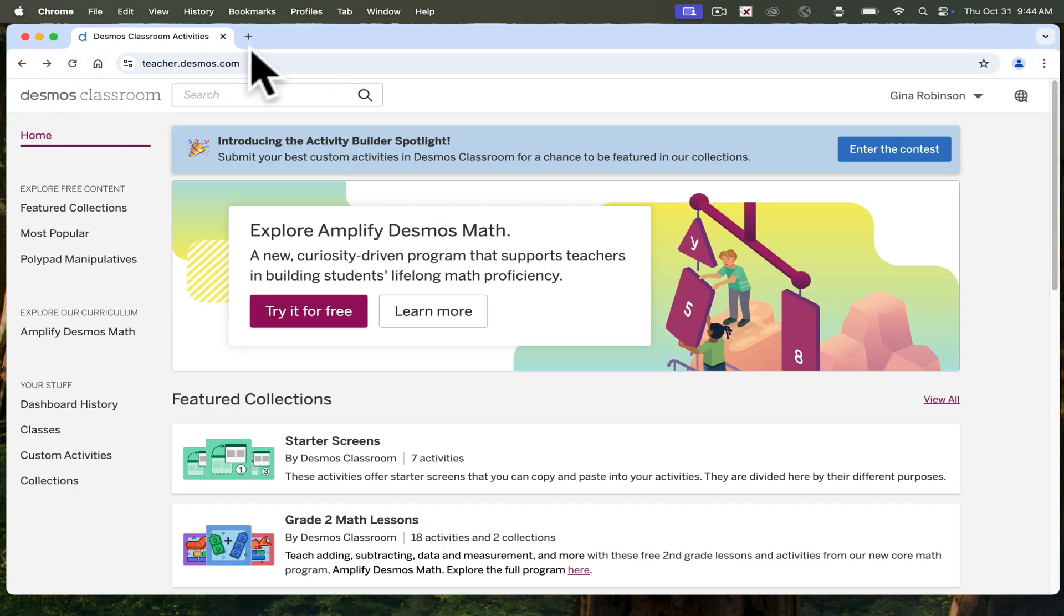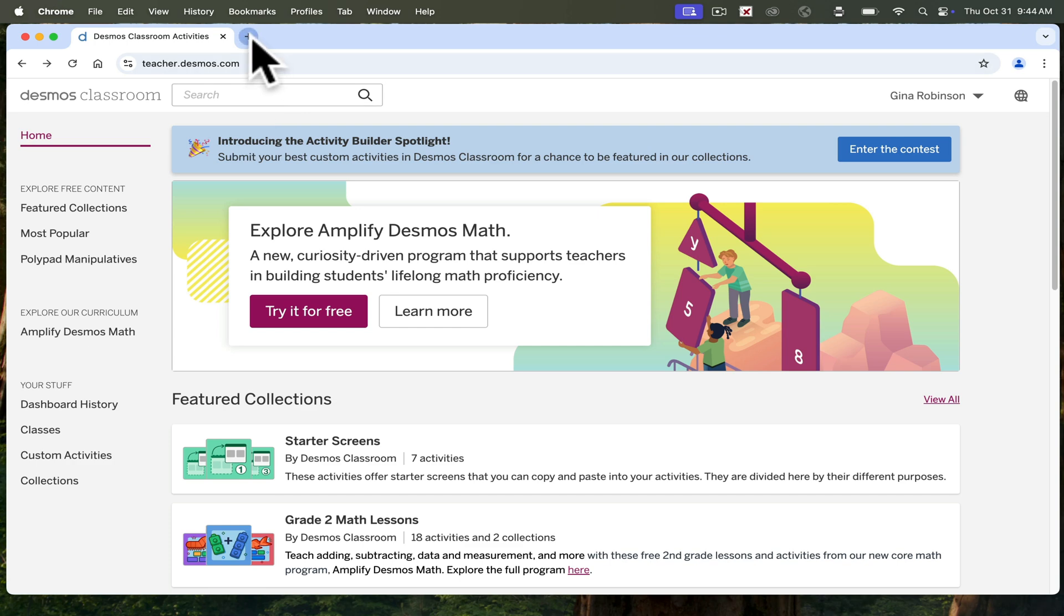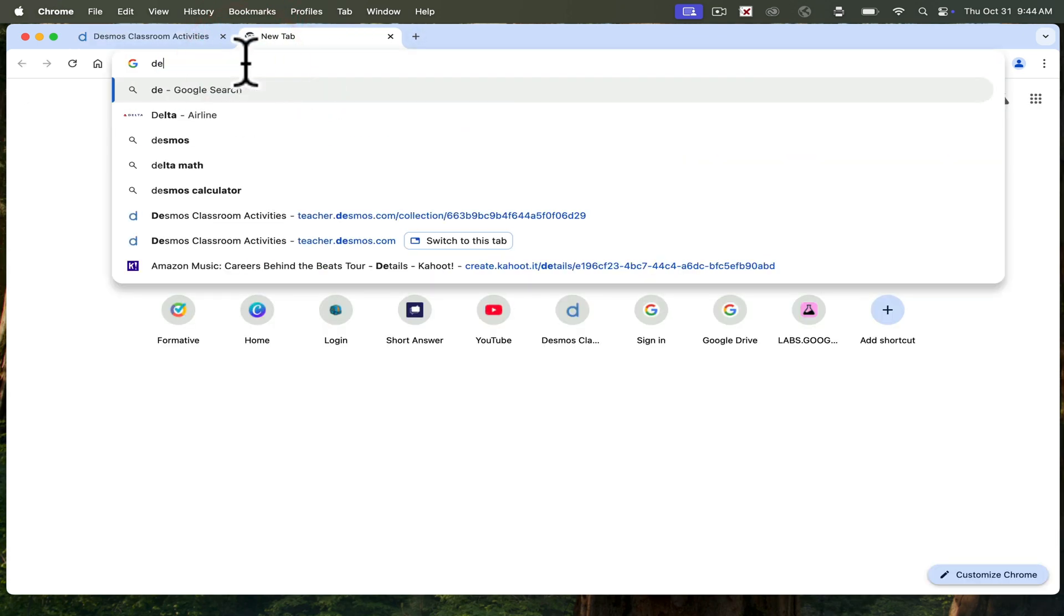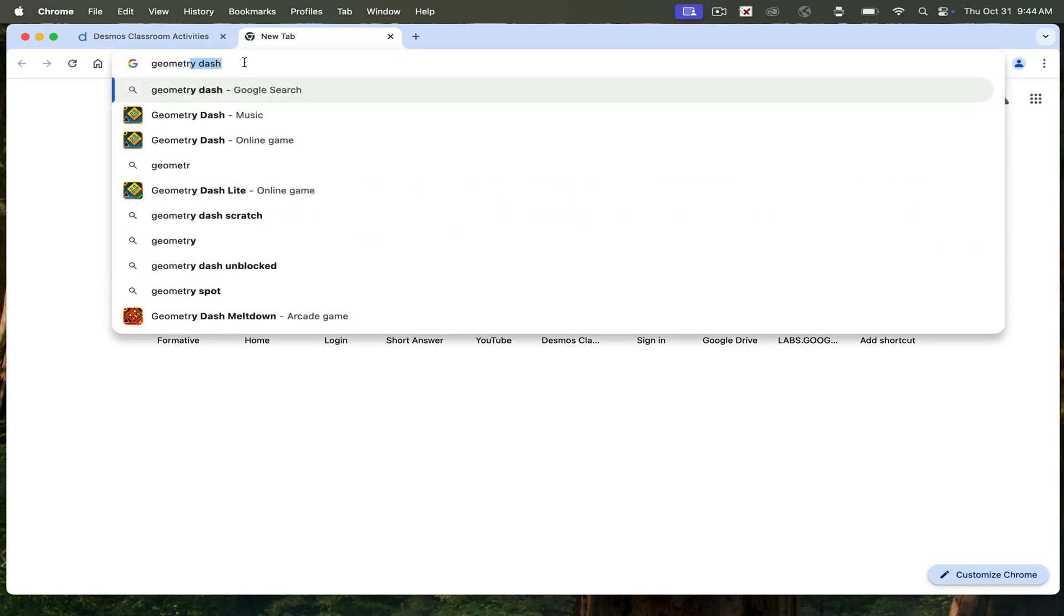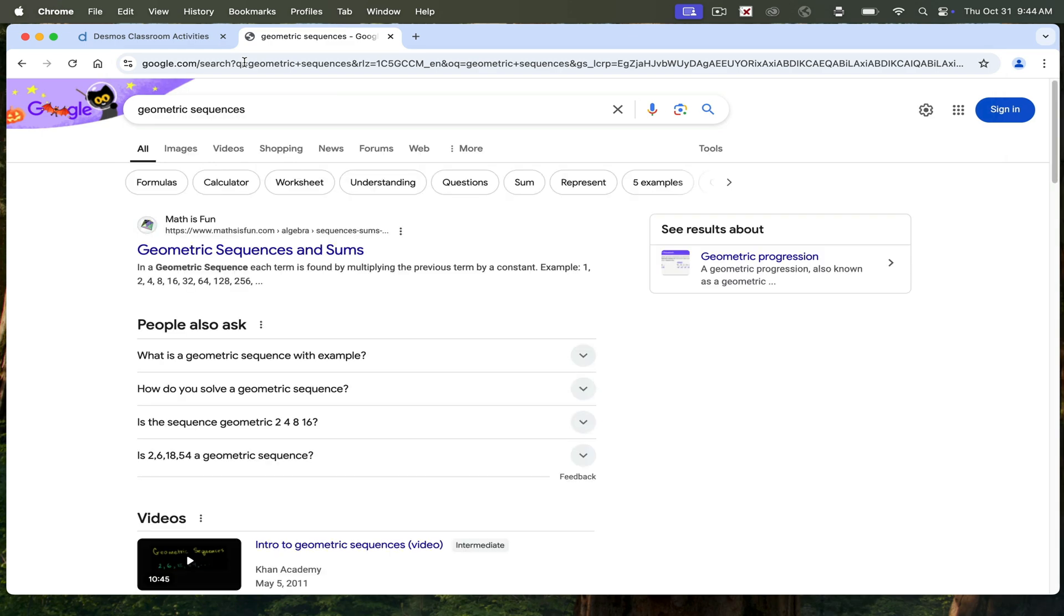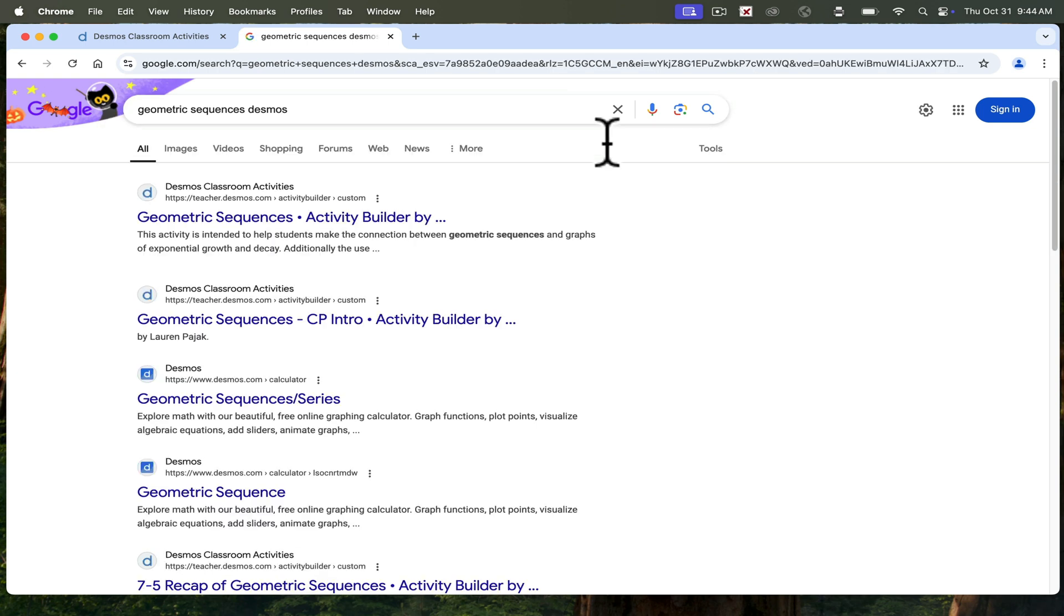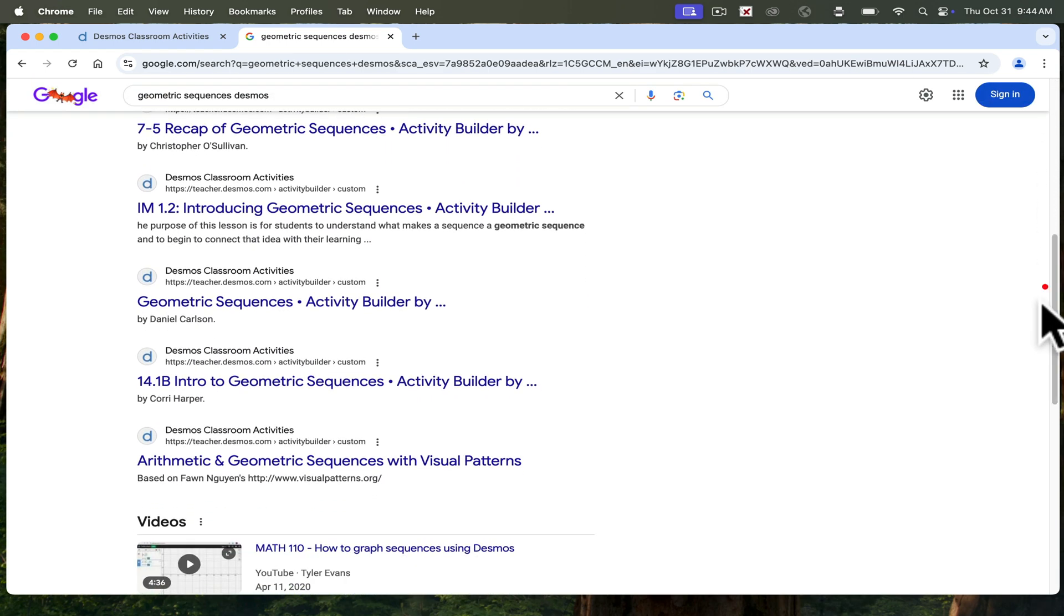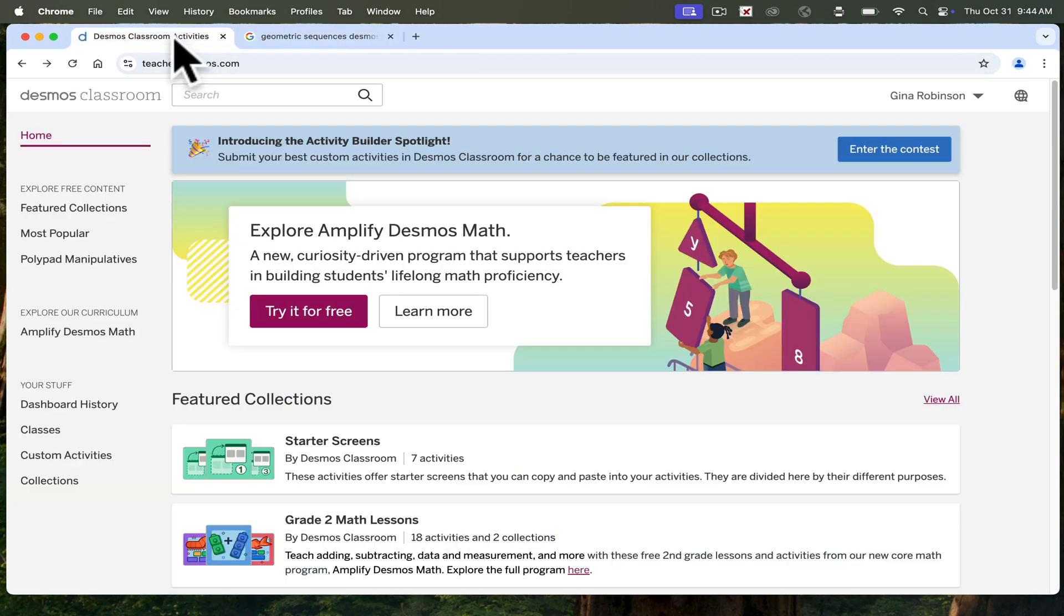Another way to find great Desmos activities is to go ahead and do a search. For instance, if I'm looking for something on geometric sequences, this is my favorite way to find activities. You can do geometric sequences, Desmos, and then you will see activity builders that are made by other teachers, not necessarily sponsored by Desmos. There are some great activities here, and then sometimes you can merge those. Let's go back to my activity.